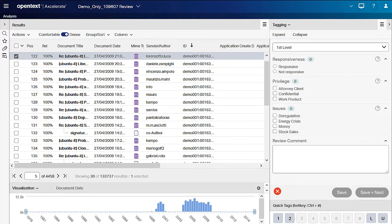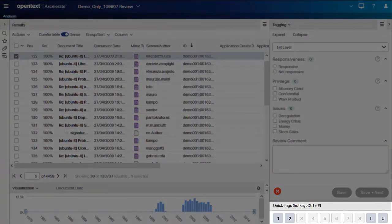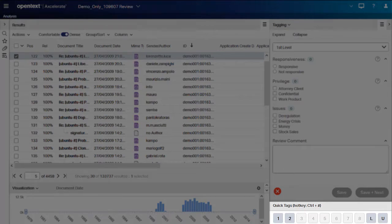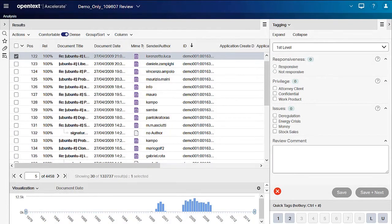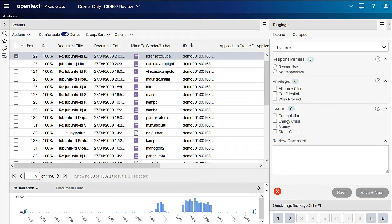The quick tags panel lives below the tagging panel. There are eight tags that can be set with common tagging combinations per field arrangement. Once your case manager activates quick tags, any user can use the tags to speed their review.